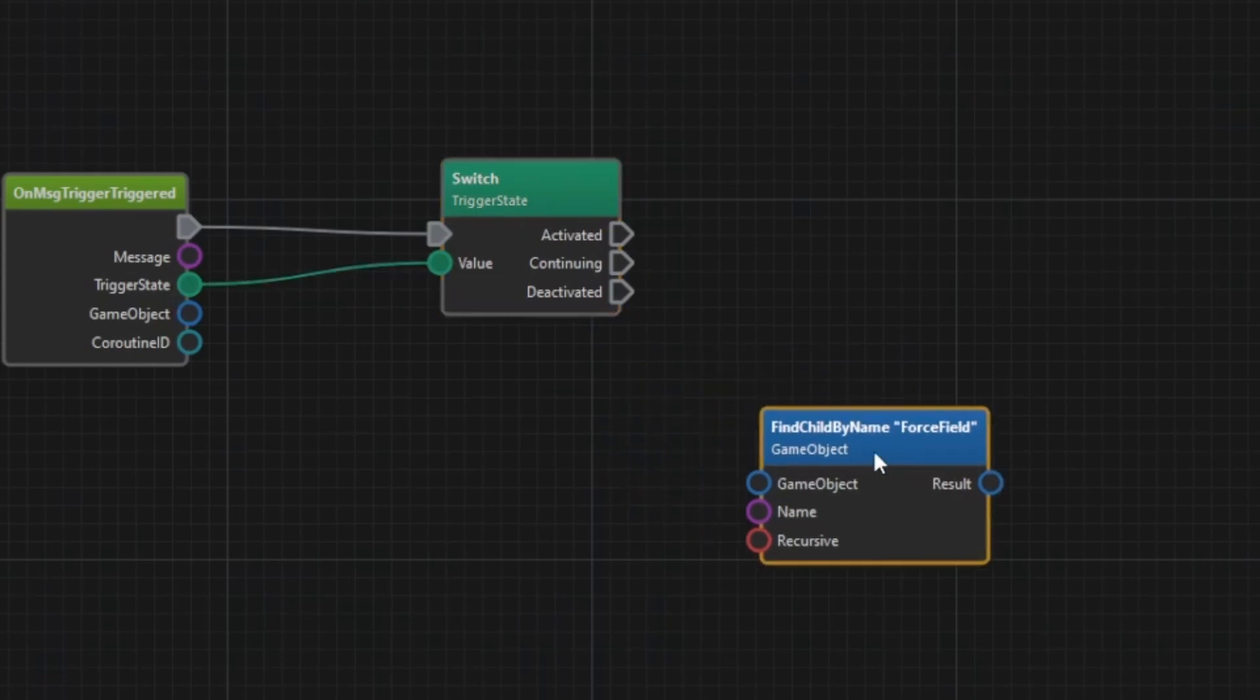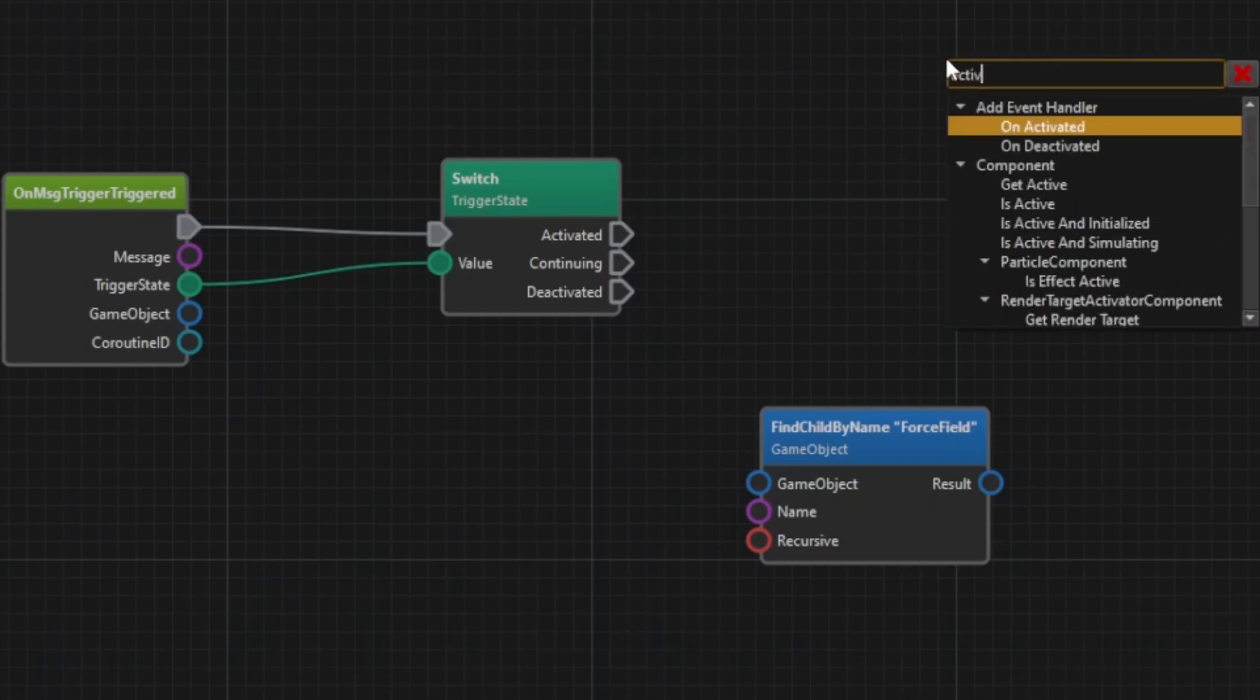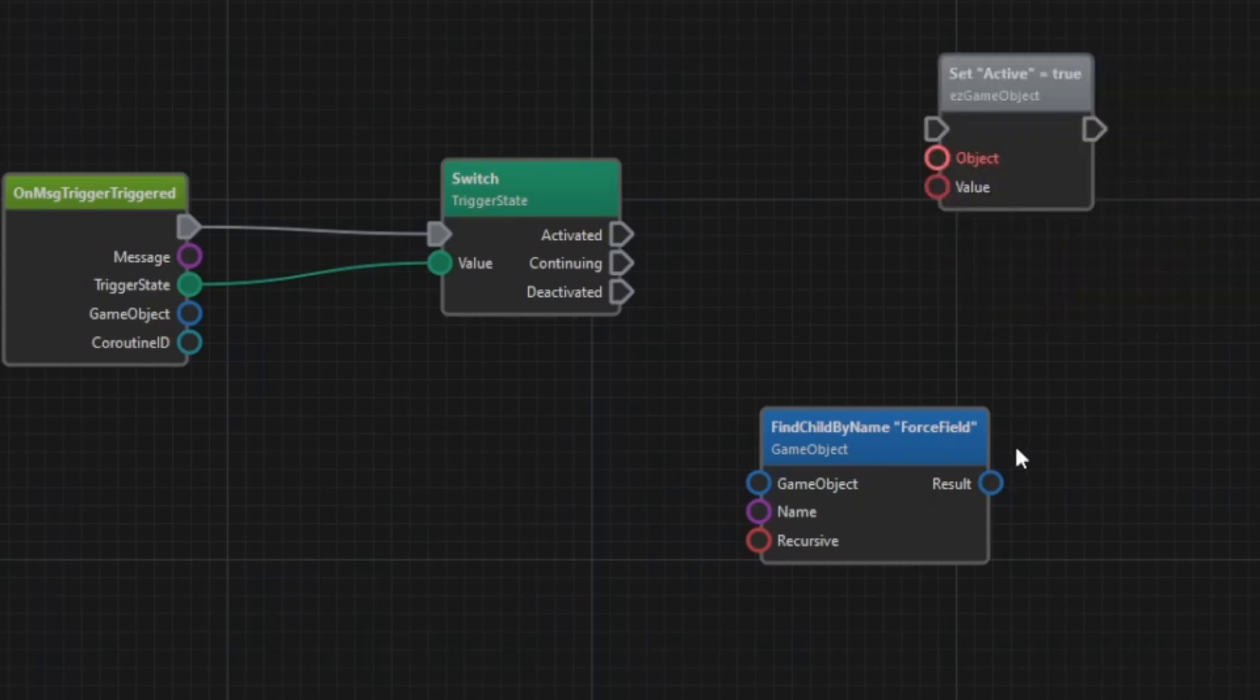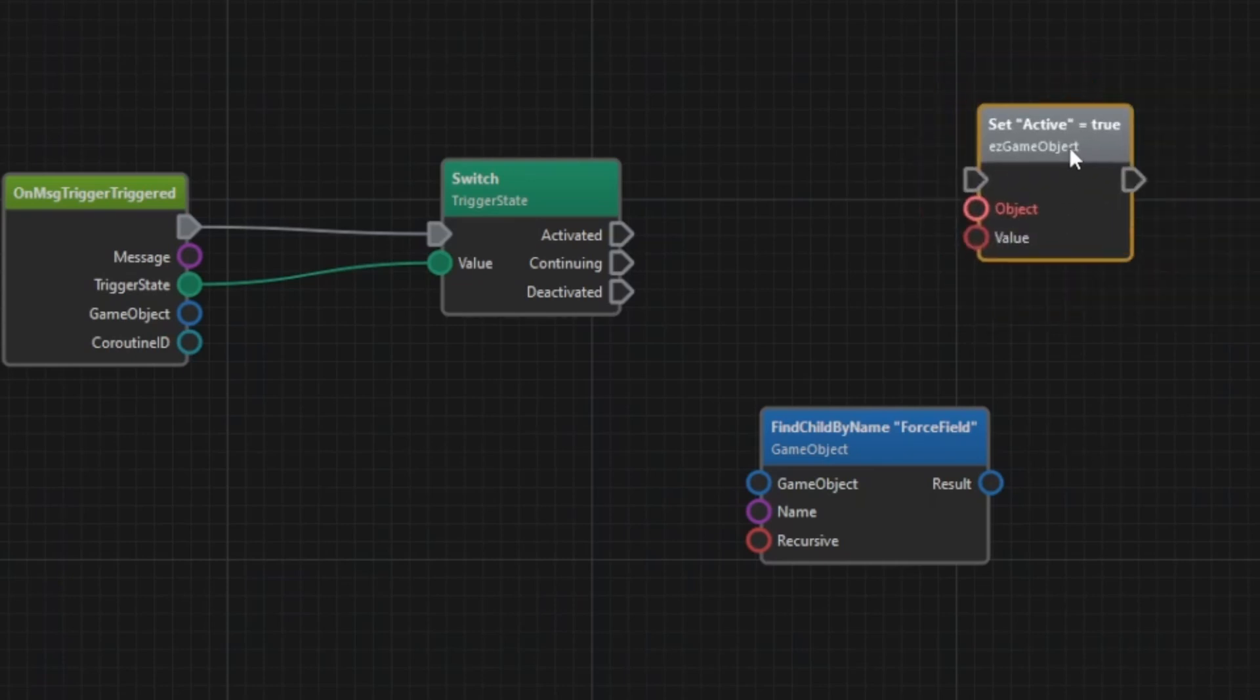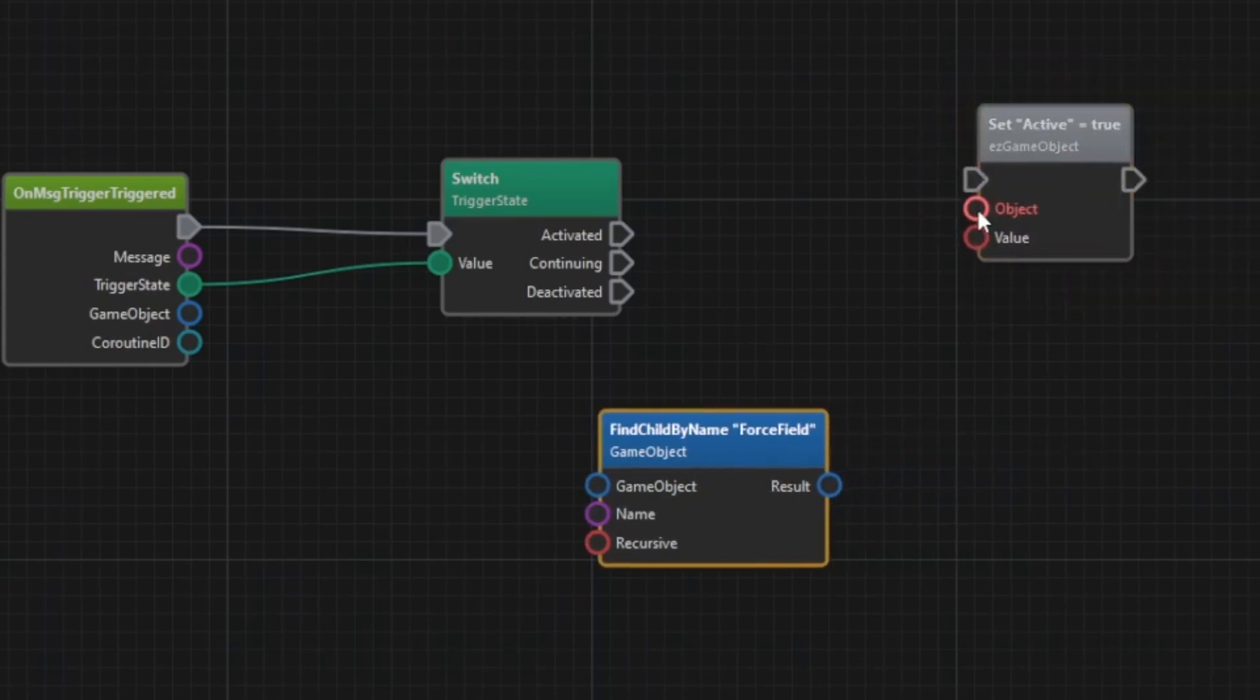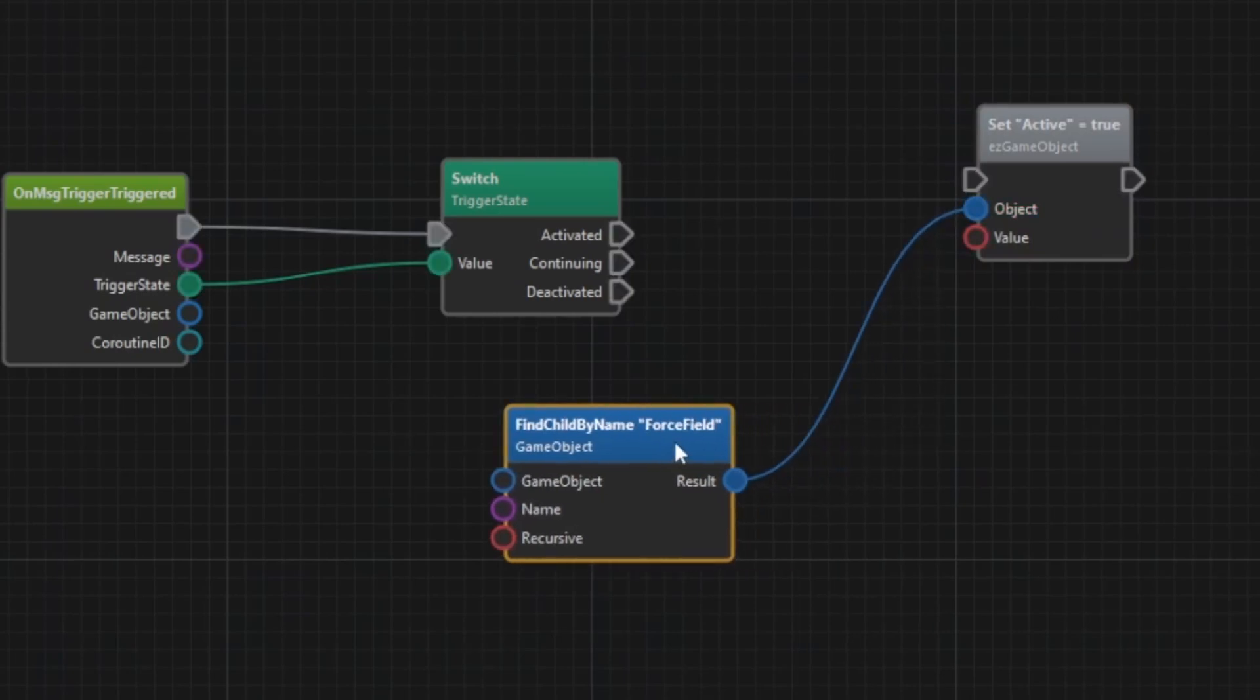If the trigger got activated we want to deactivate our force field and vice versa. For that we can change the active state of the force field game object. This node needs a game object reference so we pass in the result of the find child by name node.